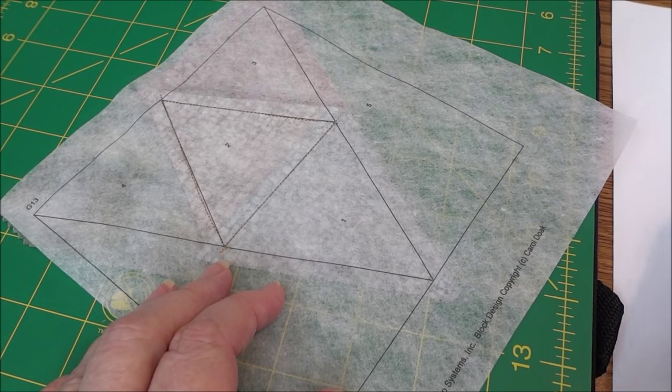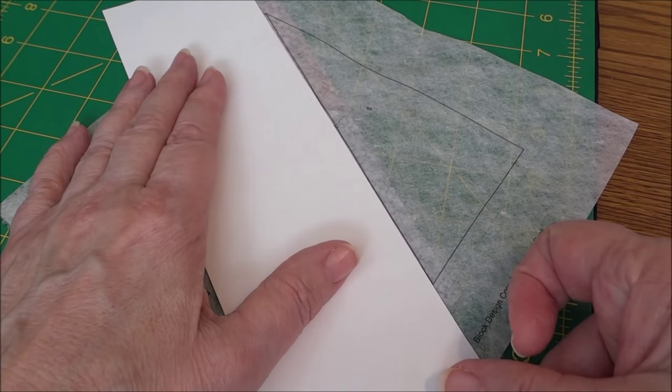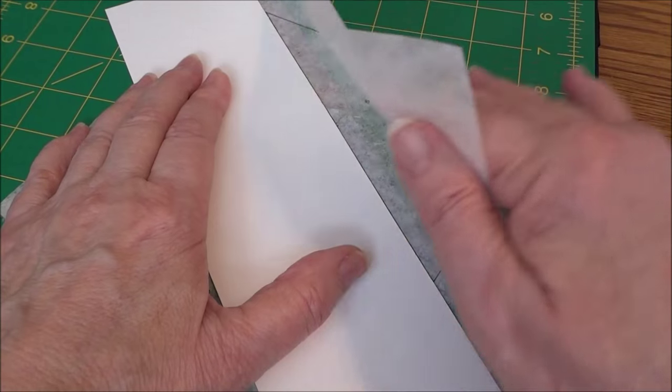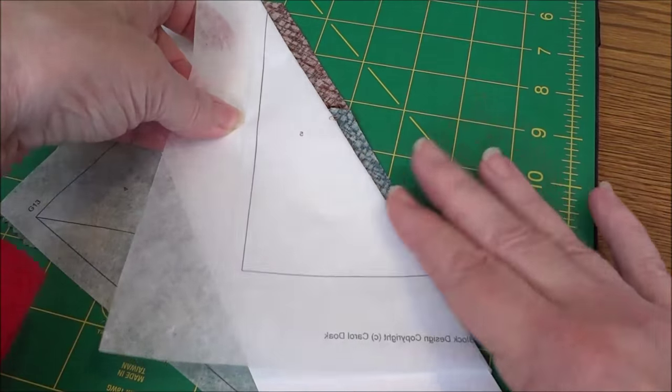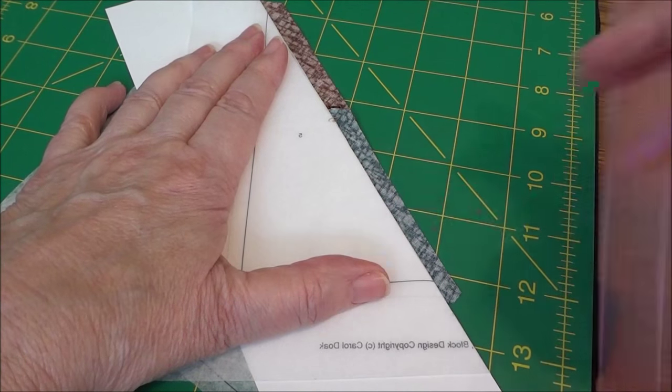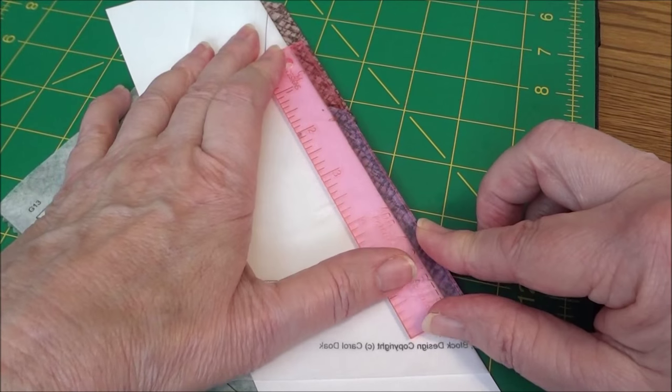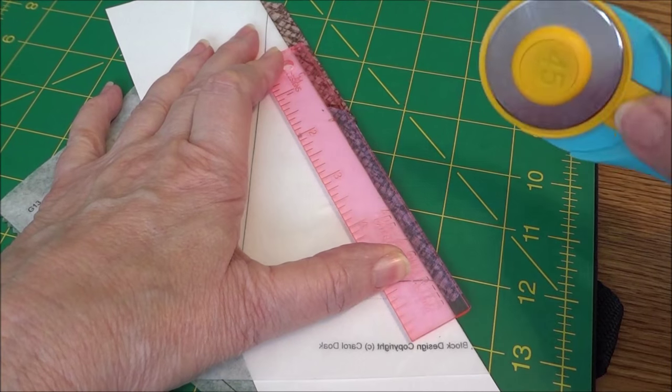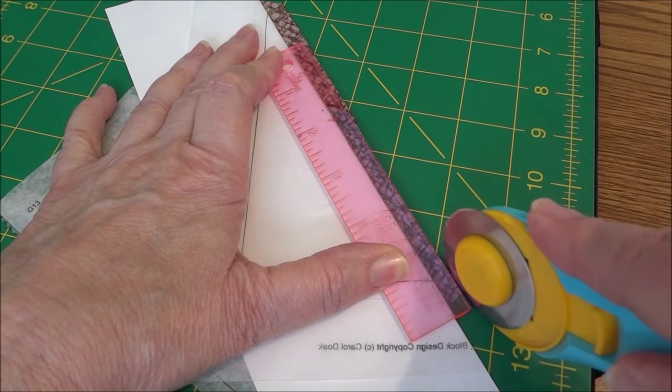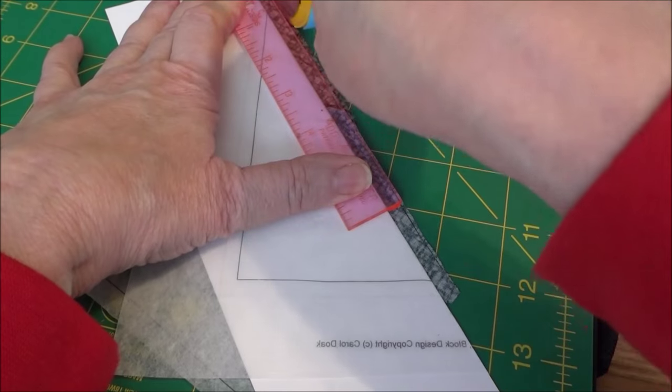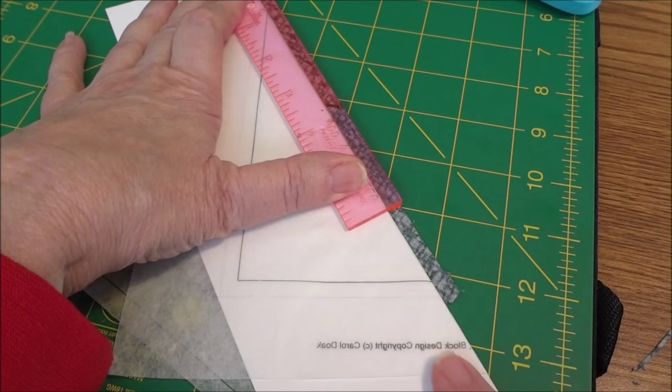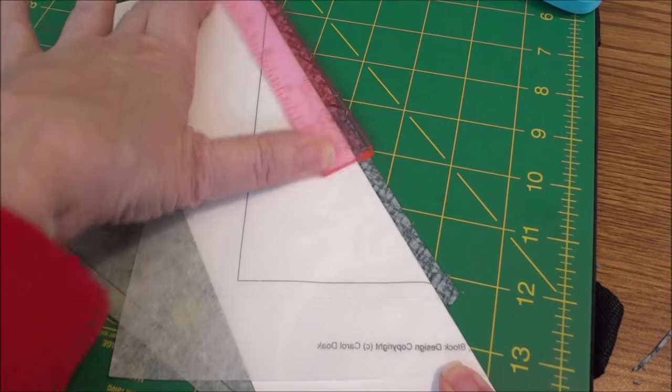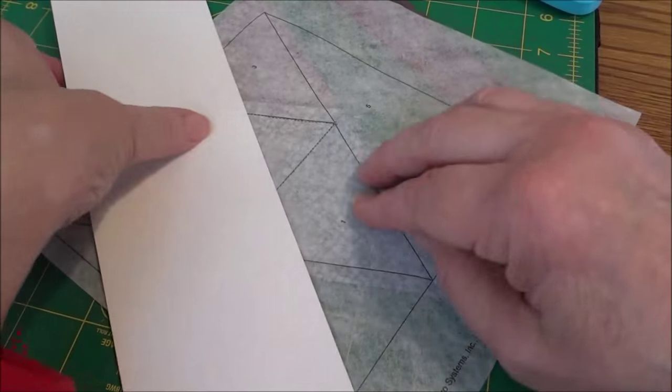So just like we did before, we're going to take our template and we're going to put it on the stitching line for piece five. And we're going to fold our paper template back. We're going to take our add a quarter. And this actually doesn't look too bad. But we're going to go ahead and trim this off so it's a perfect quarter inch and we know where to lay our next fabric piece. And you'll notice how the add a quarter just slides right up along the edge of this cardstock. You don't have to keep placing it and making sure it's right. It just is.